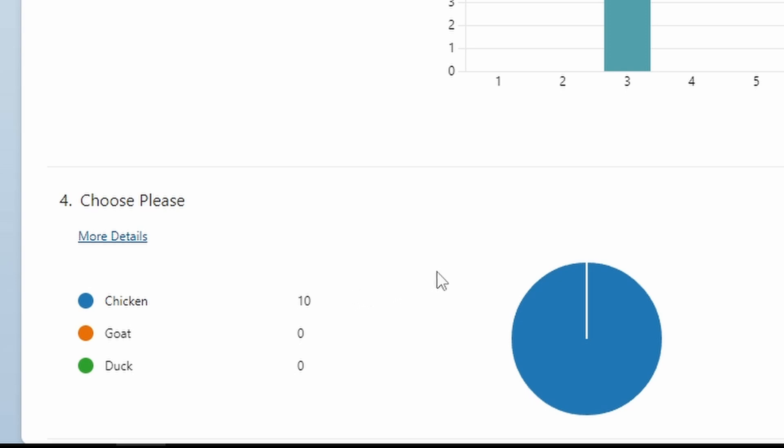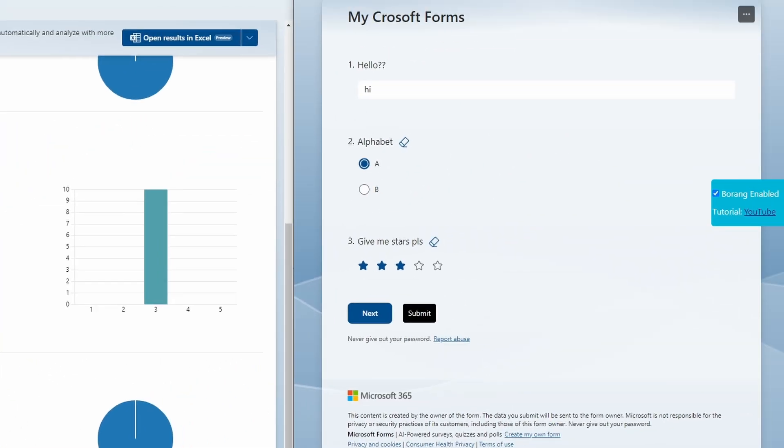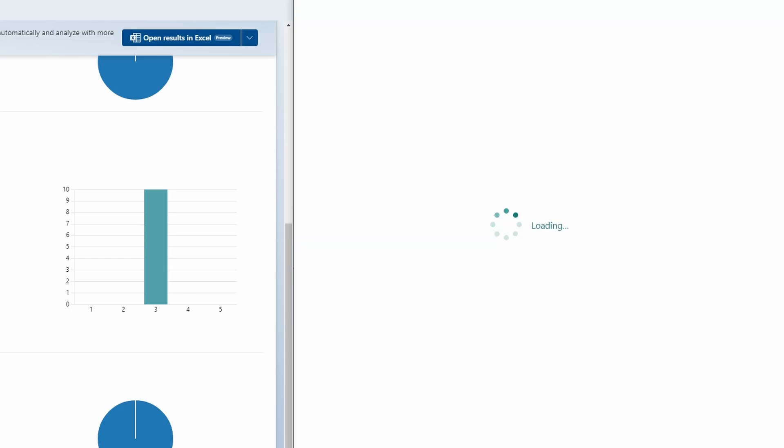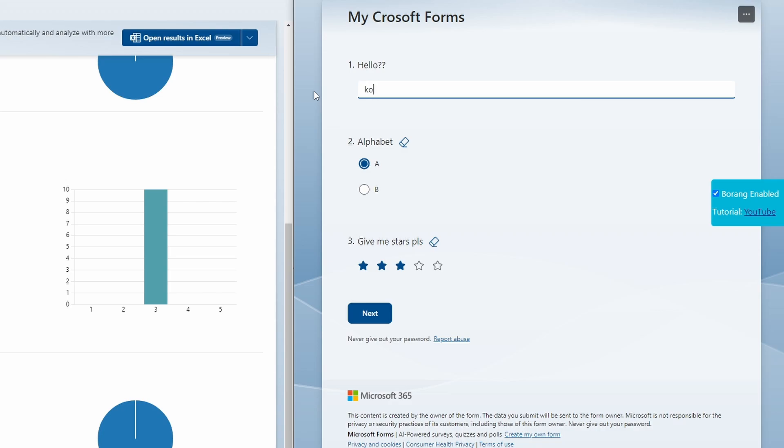So what if you want more responses? Let's go to the previous form and let's just refresh to make it like fresh. So we change the answer to "konnichiwa" let's say, and then alphabet which is B and give five stars, click next.